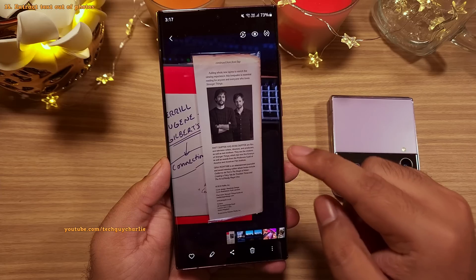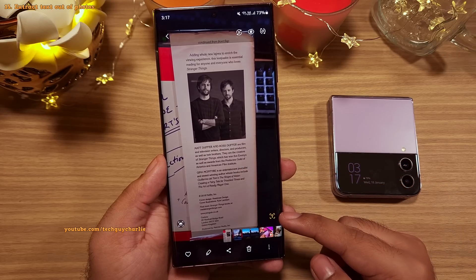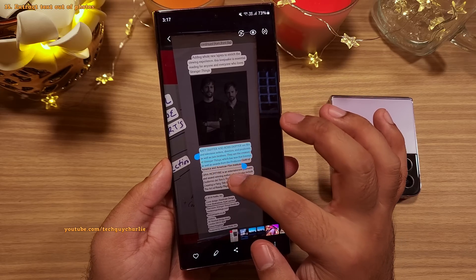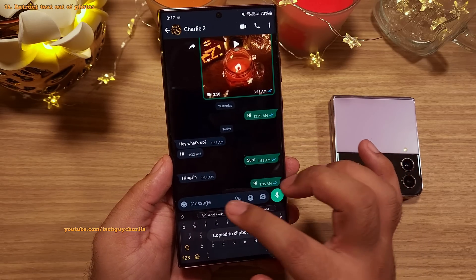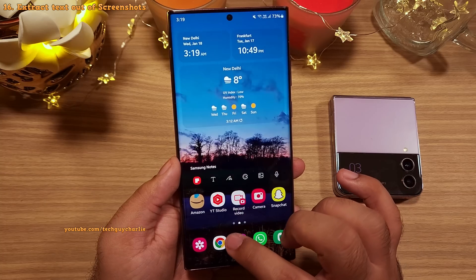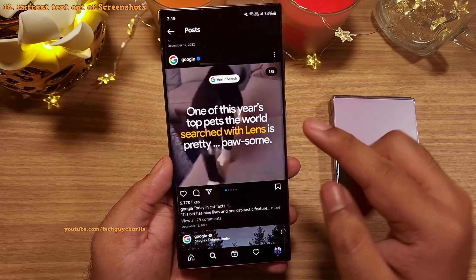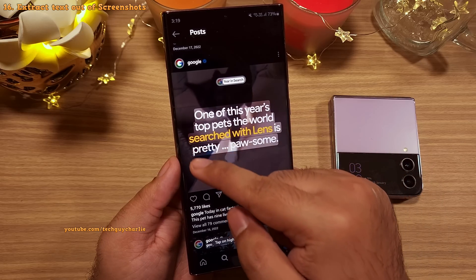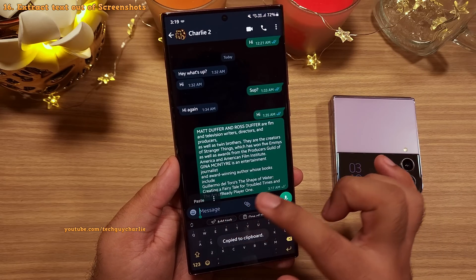Sometimes you might want to extract text out of photos, and Samsung has made this super easy. Whenever you open a photo which has text in it, just tap the T button on the bottom right corner and the phone will highlight the areas that contain text. Tap on the text, select the part you want to copy, and tap on copy. Now you can paste the copied text wherever you want — you can even send it as a text message. The same method also applies to screenshots — take a screenshot, tap the T button, the phone highlights text areas, select and copy the text, then paste it wherever you want.